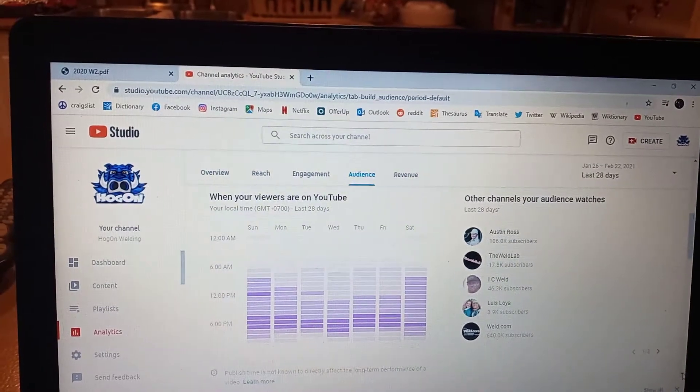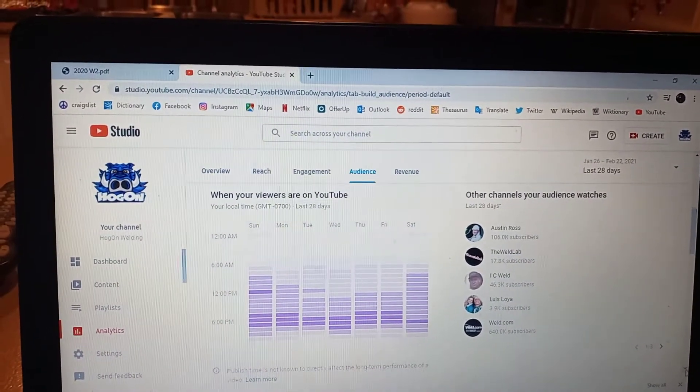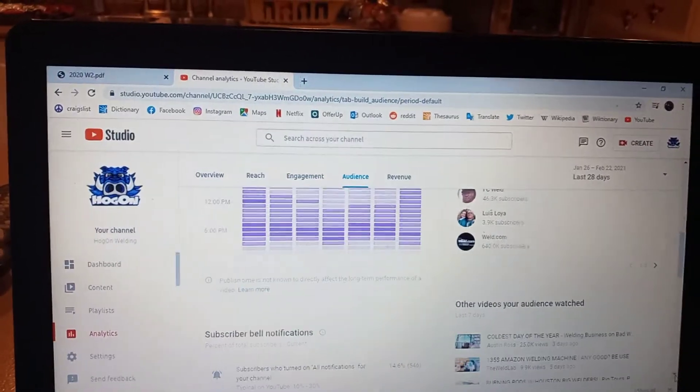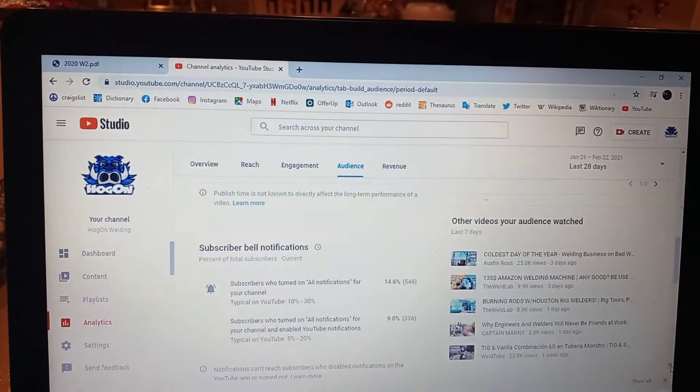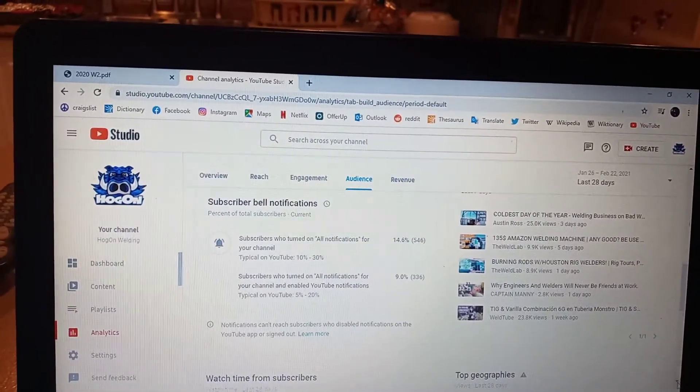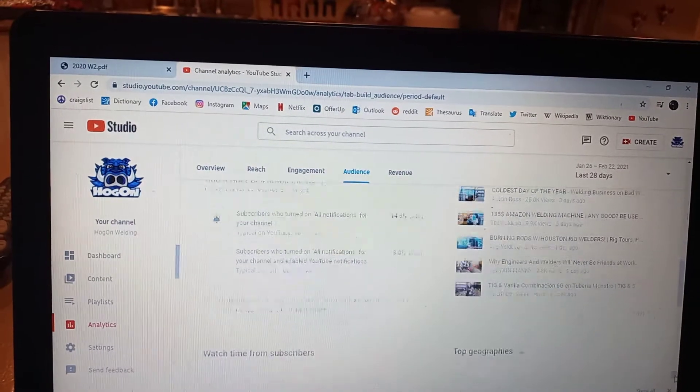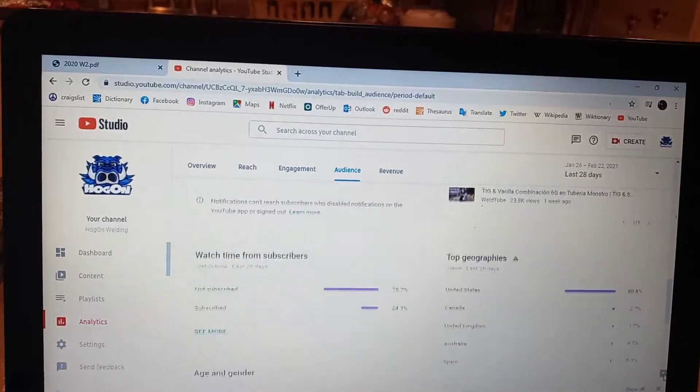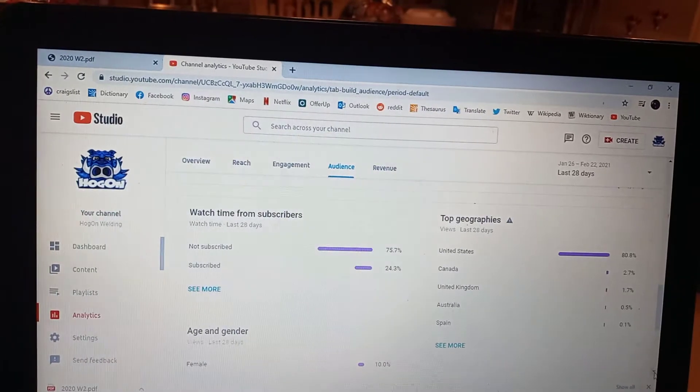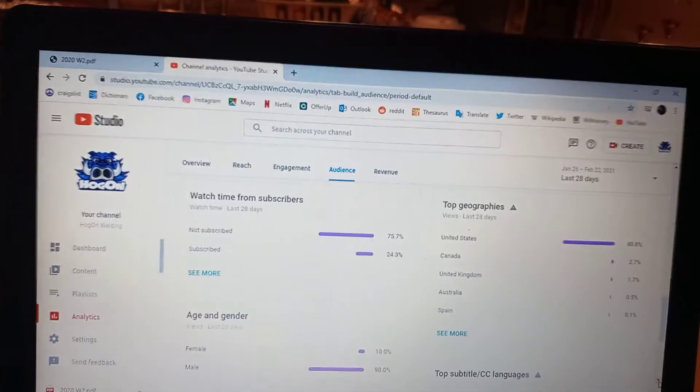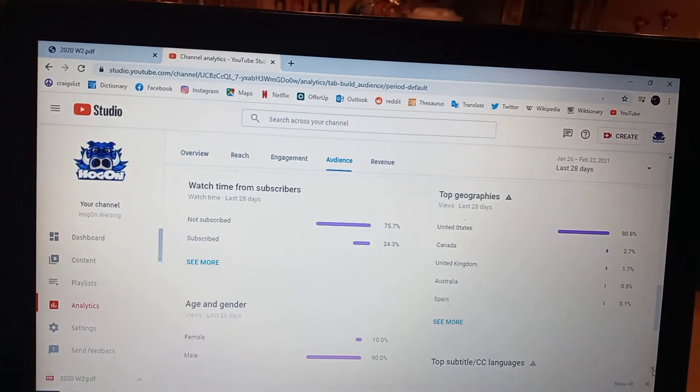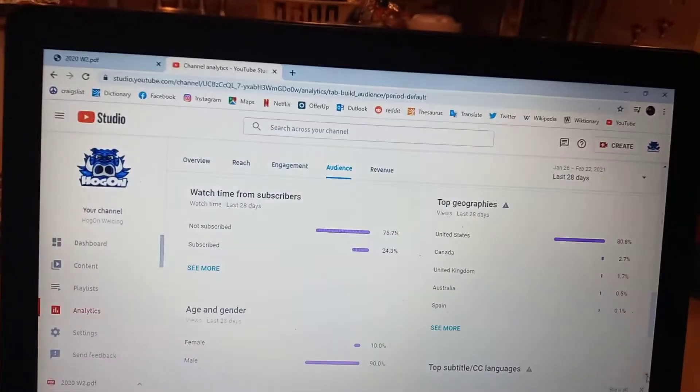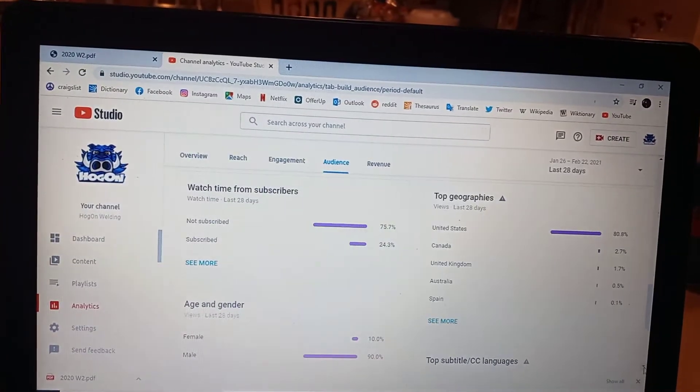Shows you what my other viewers are watching, subscriber bell notifications, how it's working, top geographics showing that US, Canada, United Kingdom on my top, but I got Australia, Spain and a few others once you click it in.